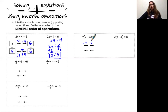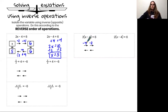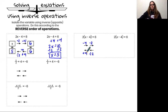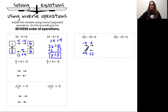This means when I'm solving I need to perform the inverse of multiplying by 2 and then the inverse of subtracting 4. That means my first inverse operation will be dividing by 2 and my second inverse will be adding 4. So let's go ahead and solve this equation — first dividing by 2 and then adding 4.